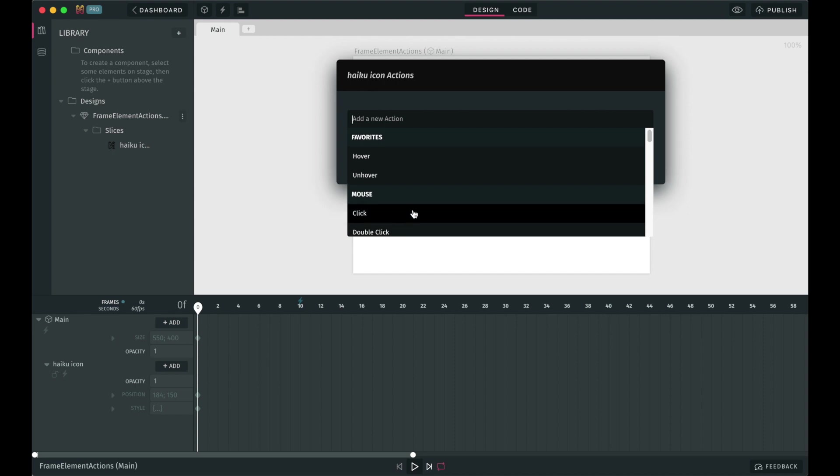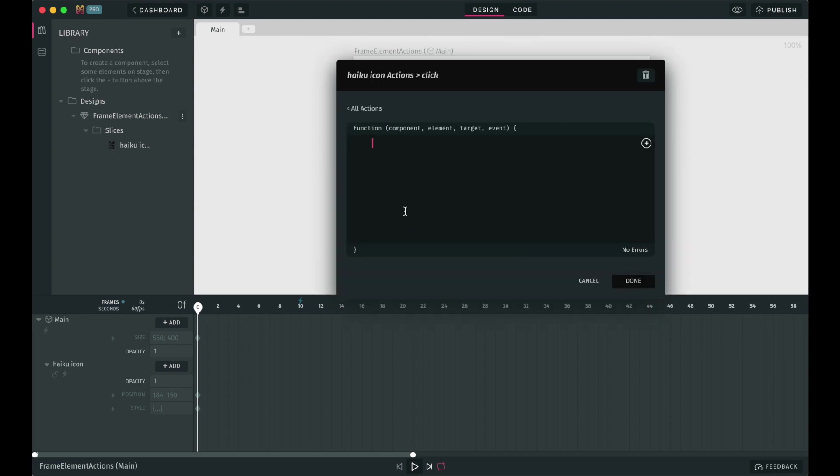Keep in mind that Haiku will track these events on the element that we've tied to the action only. We're going to select one to continue. The same as before, we can see a modal appear. This time the title reflects the element's name and the type of event we've selected before.